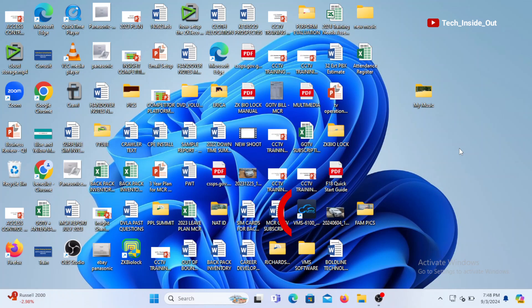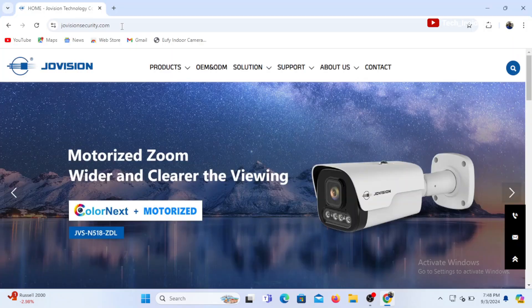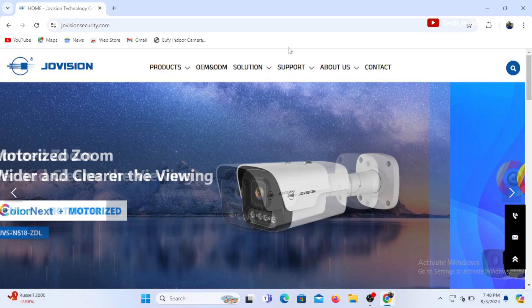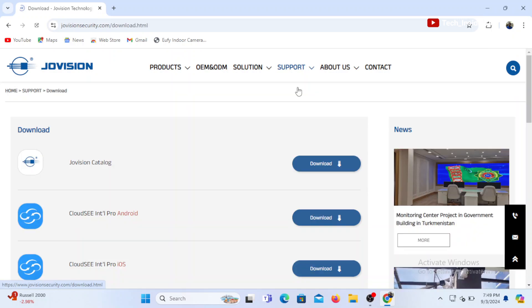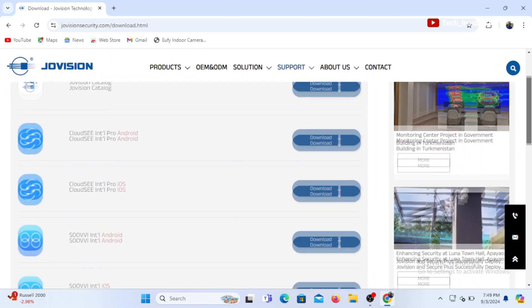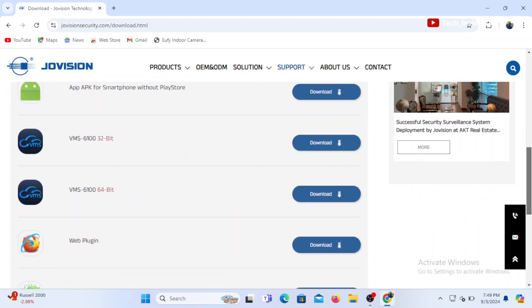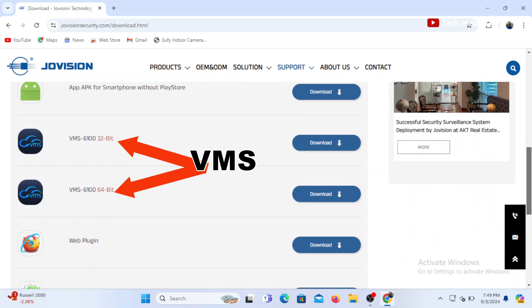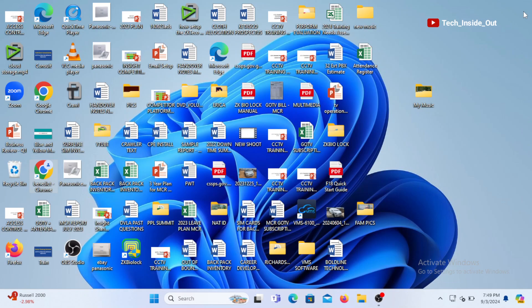We need a VMS to be able to view the camera on the computer. I have already installed the VMS on my computer. If you are using Jovision camera, you can visit JovisionSecurity.com to download a VMS. Other than that, you will need the VMS of your camera brand, that is if you are not using Jovision cameras.